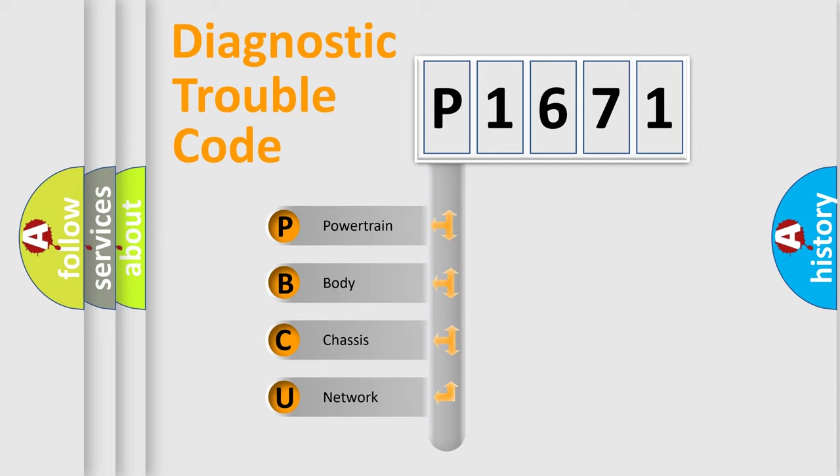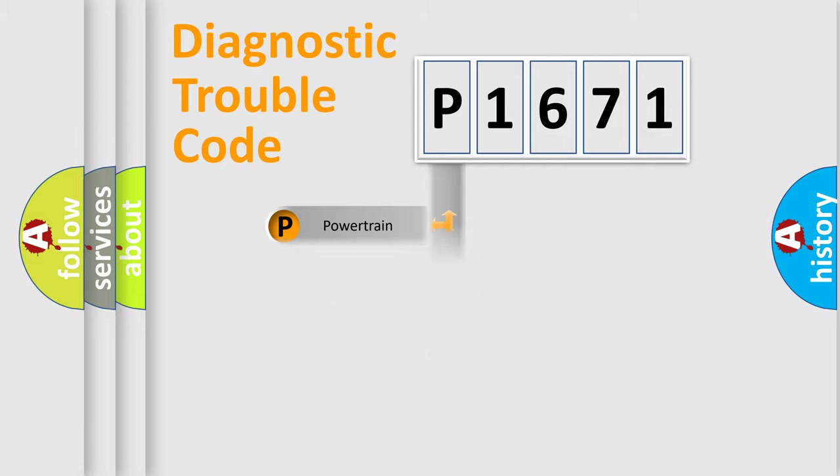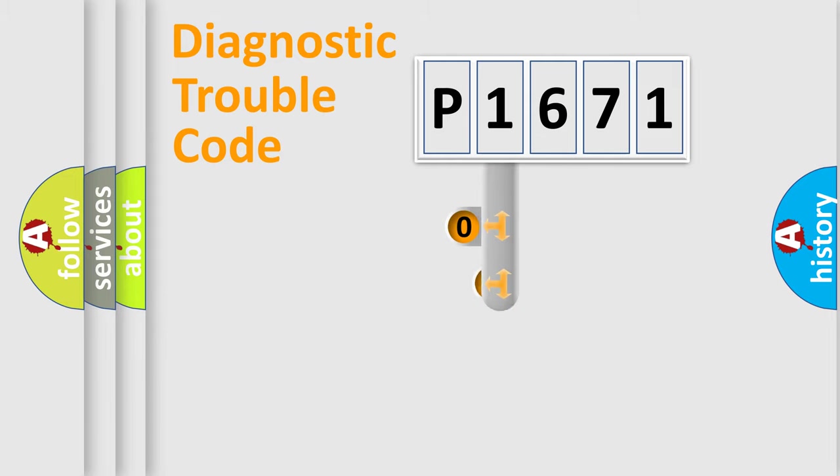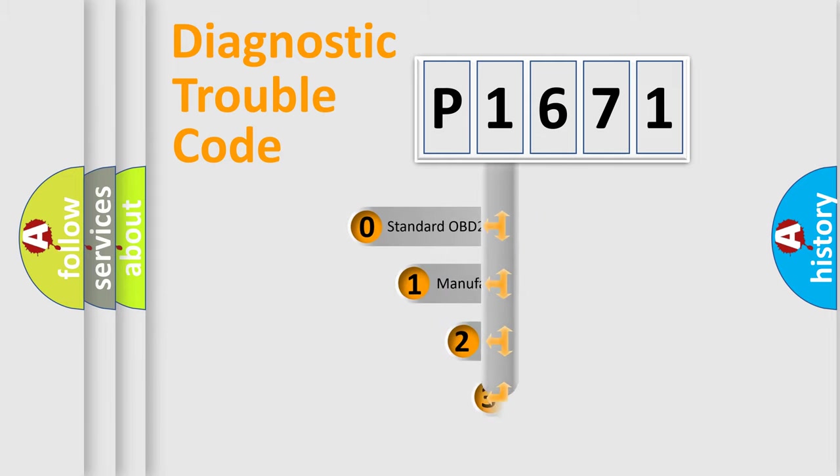We divide the electrical system of an automobile into four basic units: powertrain, body, chassis, and network. This distribution is defined in the first character code.